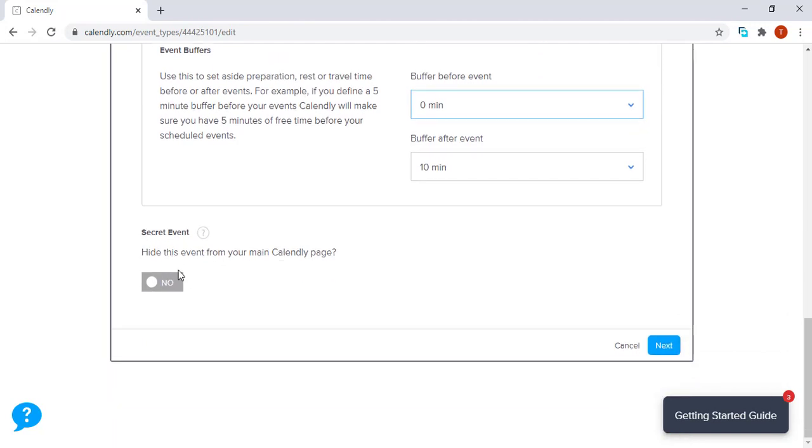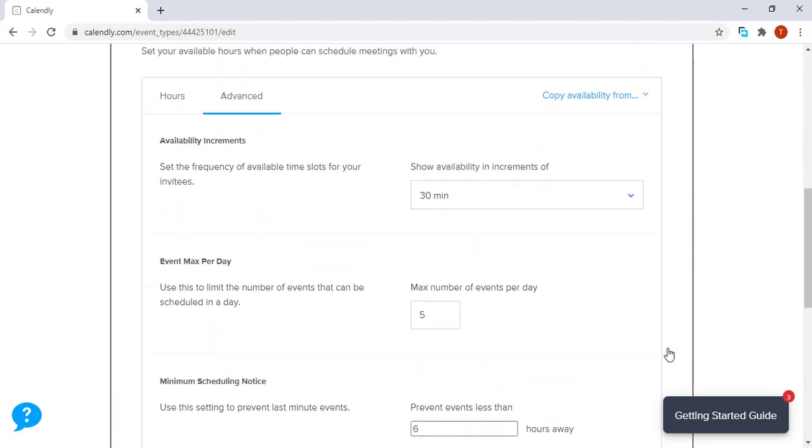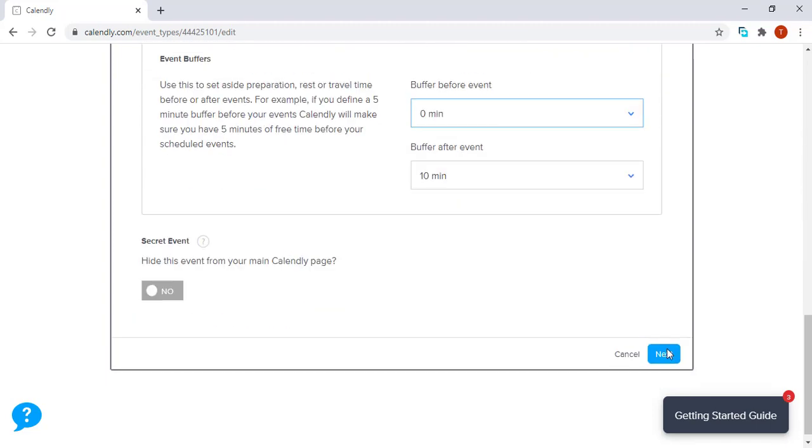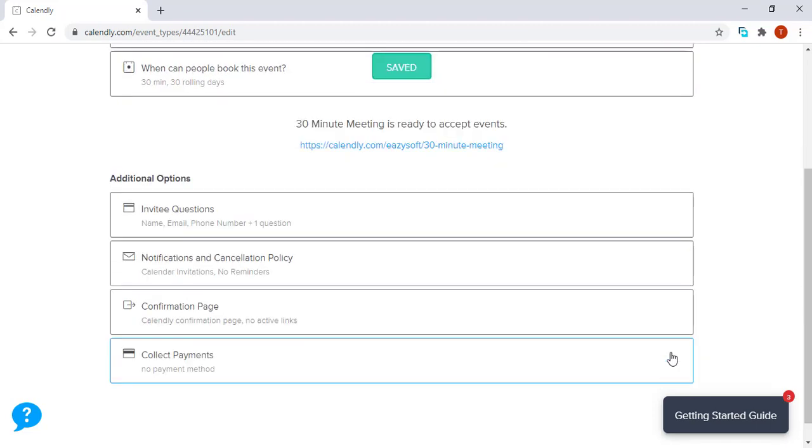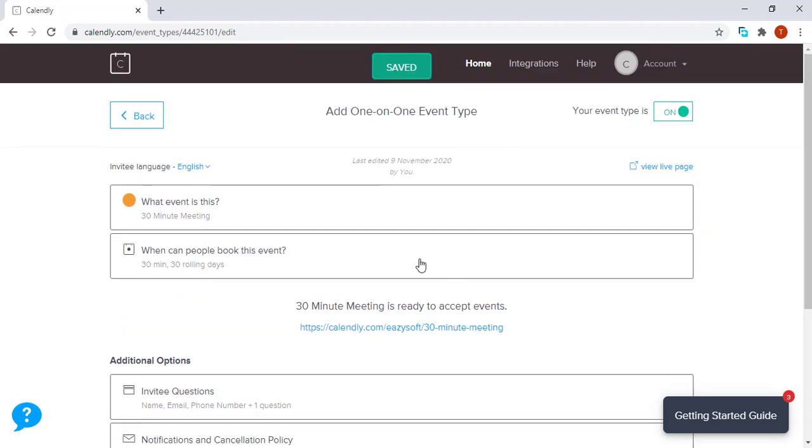This option simply can hide your event from the main calendar page. For now, we want that event to actually appear, so we're going to go to the next section. Now, if you notice, we have done this first section.